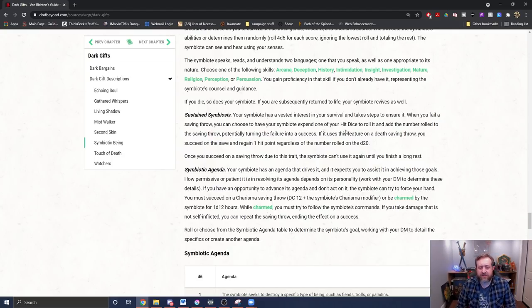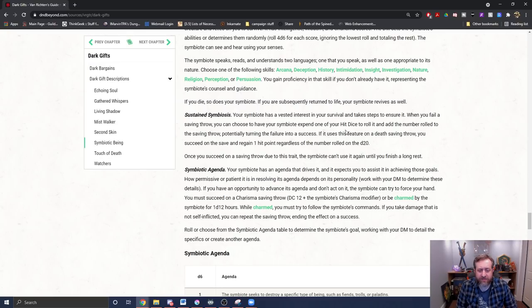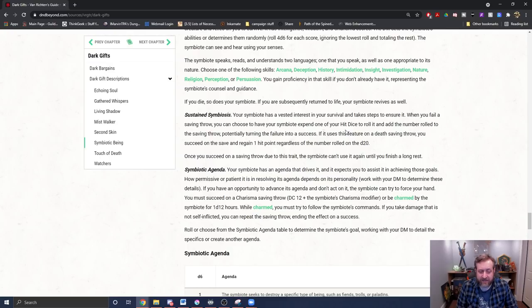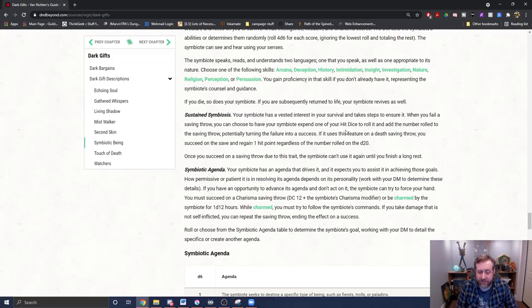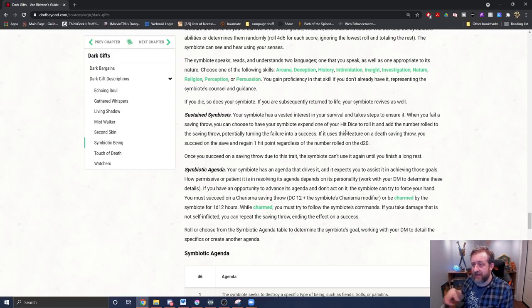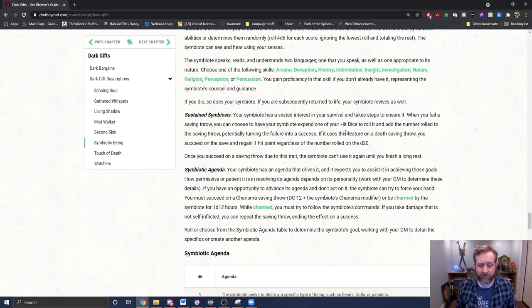Sustained symbiosis: your symbiote has a vested interest in your survival and takes steps to ensure it. When you fail a saving throw, you can choose to have your symbiote expend one of your hit dice to roll it and add the number rolled to the saving throw, potentially turning a failure into a success. If it uses this feature on a death saving throw, you succeed on a save and regain one hit point regardless of the number rolled on the D20. That's big because that just removes like needing, you can just get yourself up. But it is once prolonged rest, sustained symbiosis.